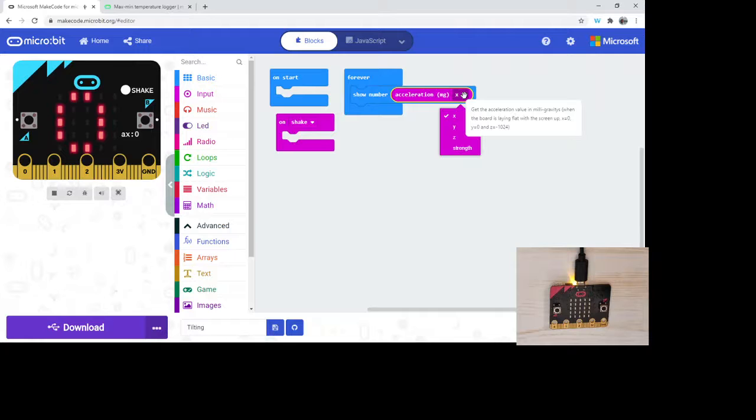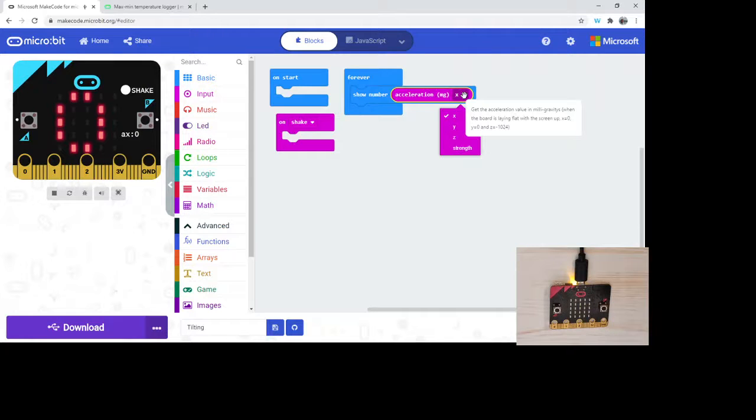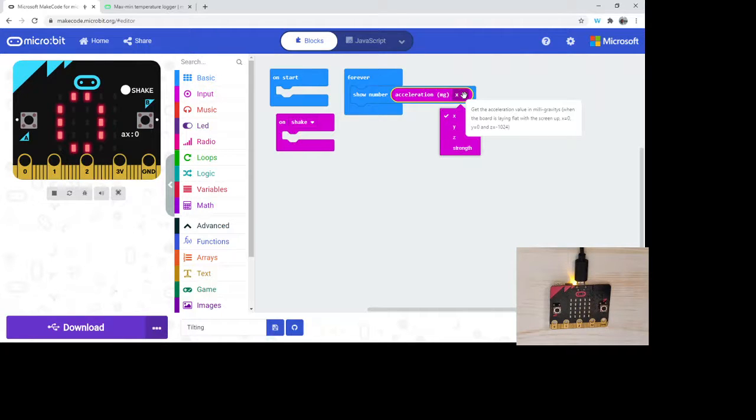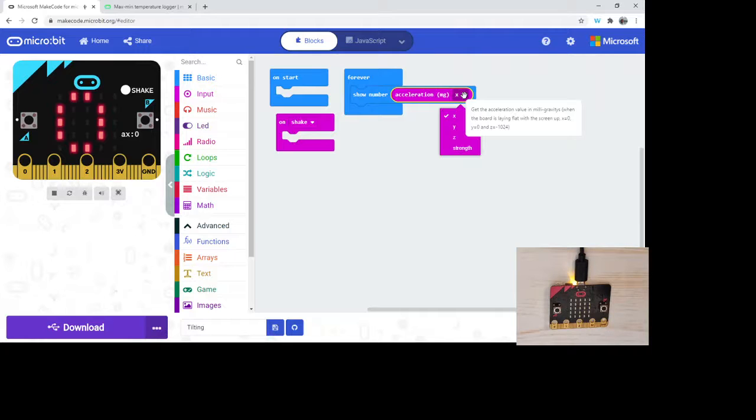Here, we can get the acceleration value in milligravities. So it's what the board is experiencing at that time. When the board is laying flat, the screen is up, acceleration in the X direction is going to be zero, acceleration in the Y direction is going to be zero, and acceleration in the Z direction is minus 1024. So we can see as we explore X, Y, and Z, we can see how it will change. That's one way that we can use the accelerometer.